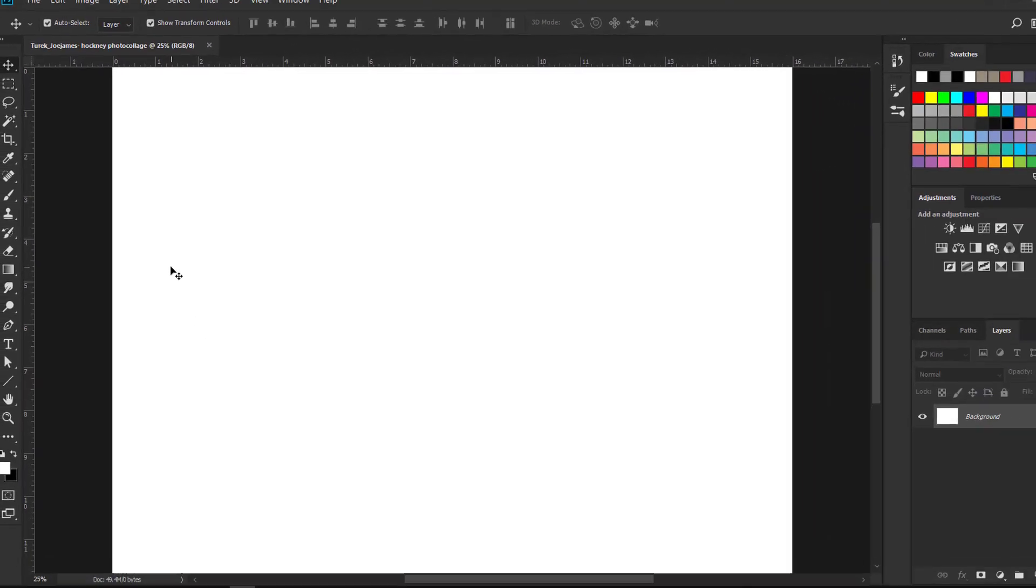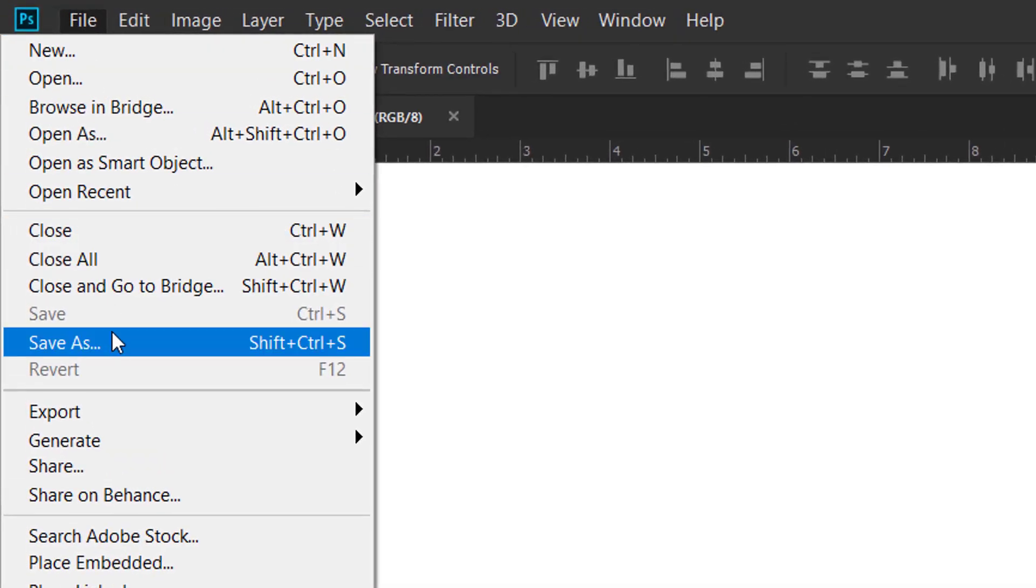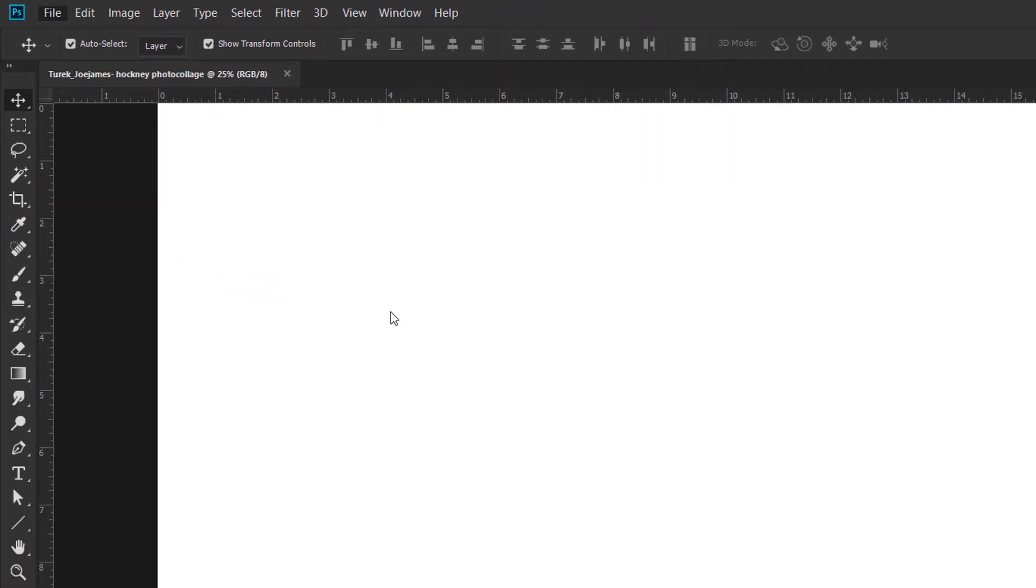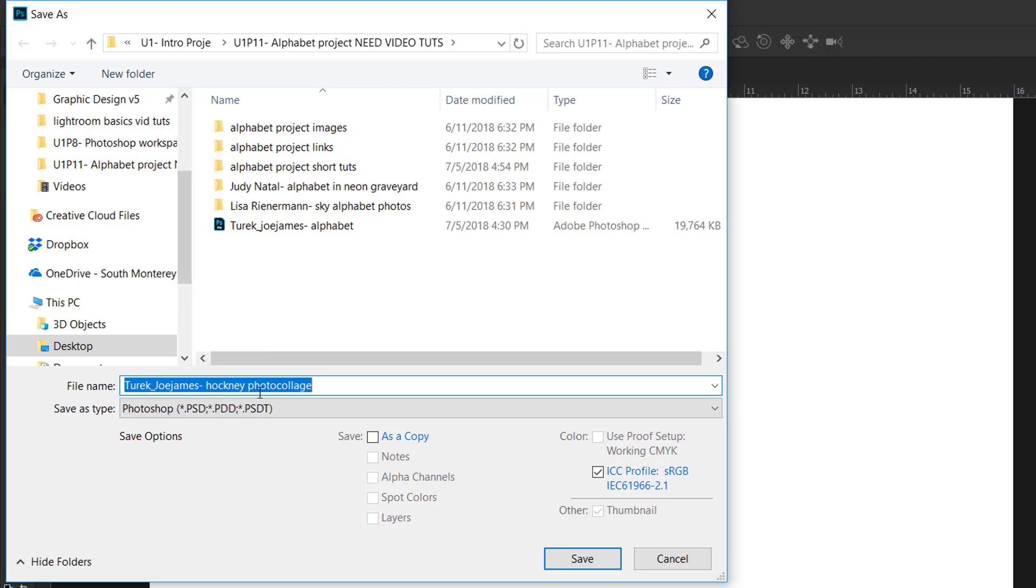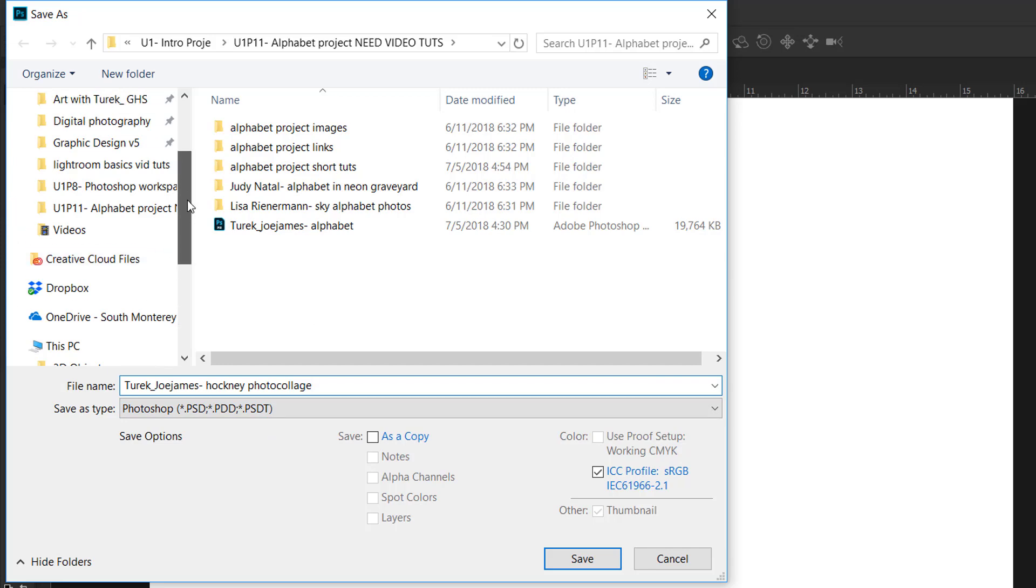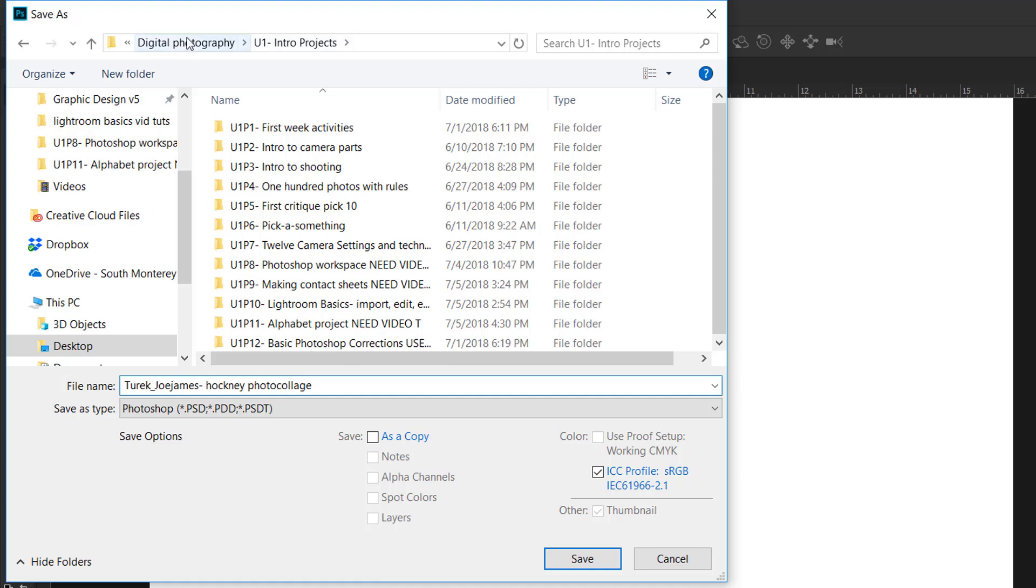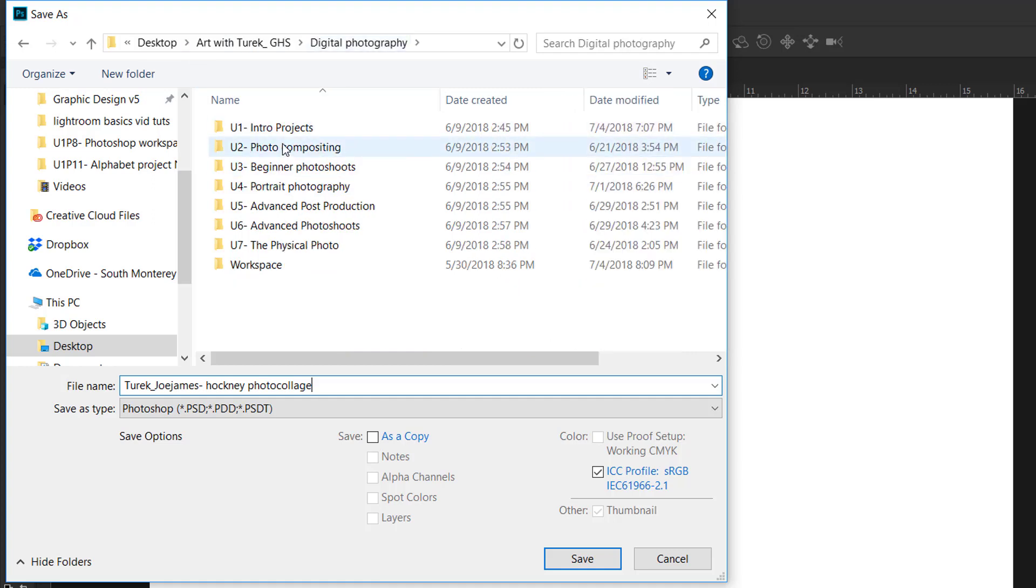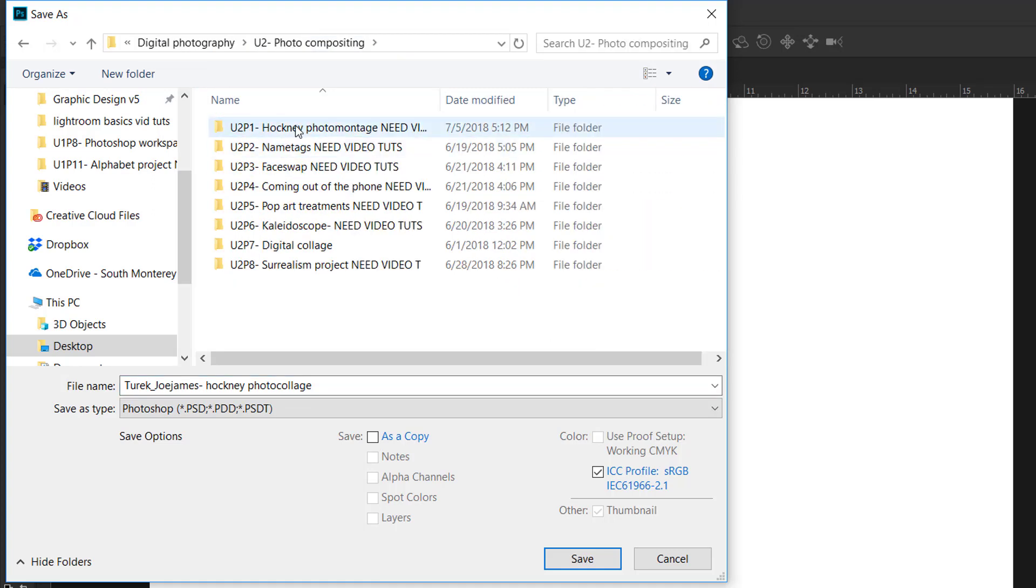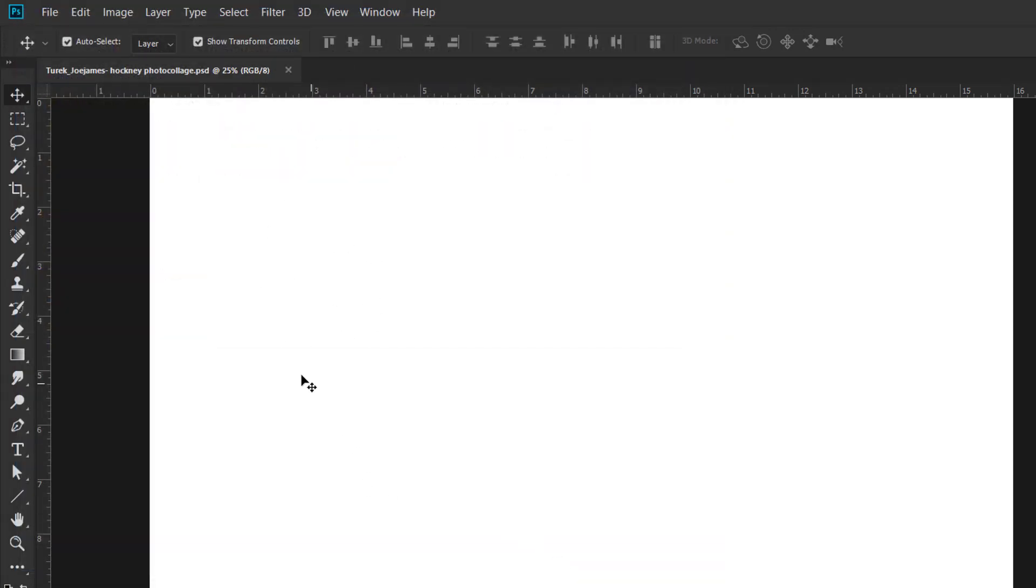All right, once you have your file open, make sure you save your Photoshop file in a location somewhere on your computer. And make sure you save frequently. So go to File, Save As. If you give your file a name already, it should be in the File Name box right here. Make sure you give your file a name. And then you're going to save it as a Photoshop document. And right now I'm in the wrong folder, so I need to go to the Hockney folder. And that is right here. Okay, so now I know where I'm saving my Photoshop file. I'm going to click Save. And then whenever I make a change to my file, or every couple of minutes, I'm going to hit Control-S to save.